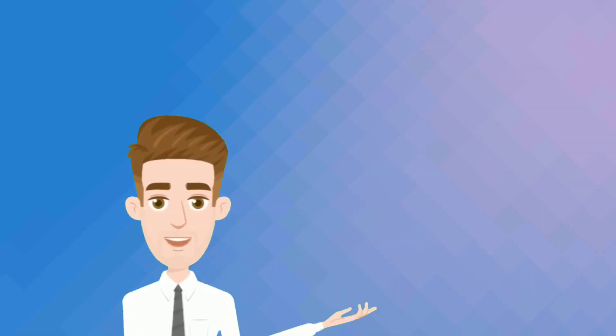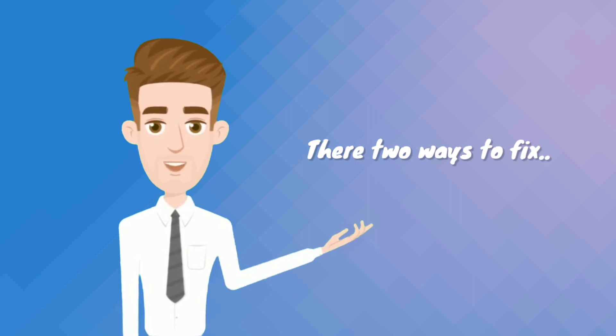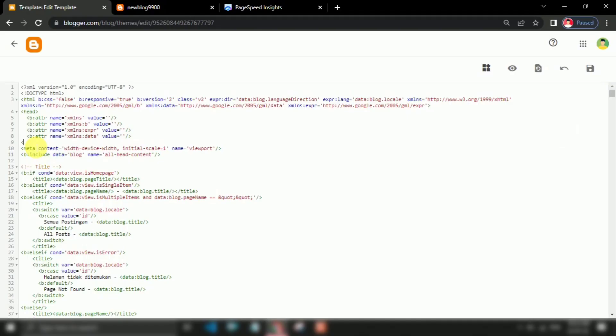There are two ways to fix the impact of critical requests: preloading key requests. Add link rel preload in your HTML header and specify the resource type using as.